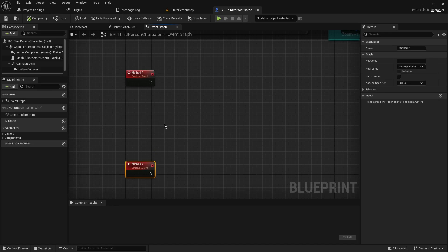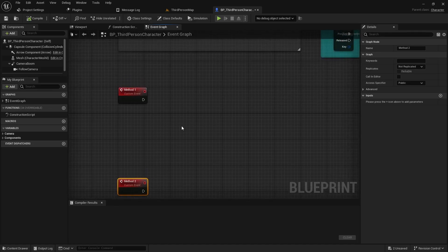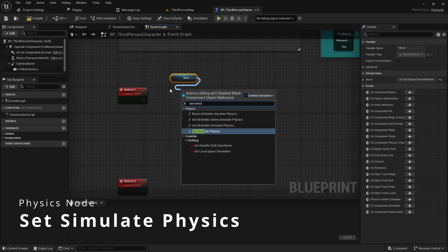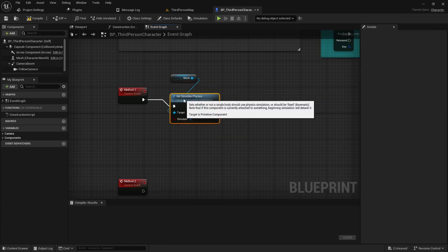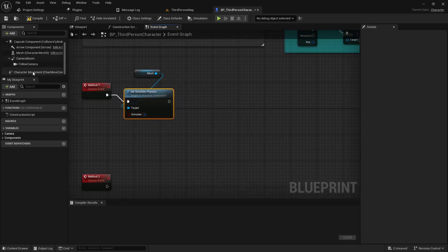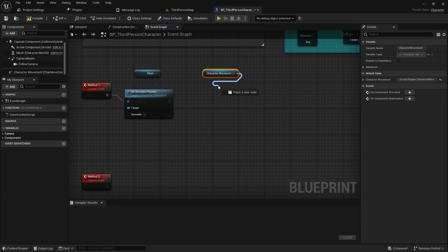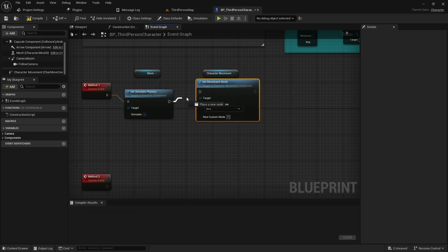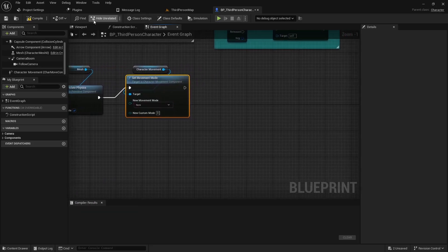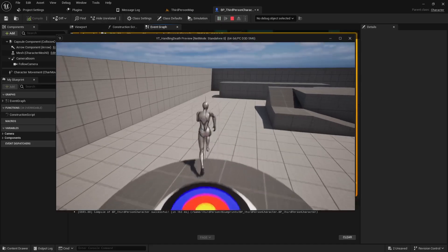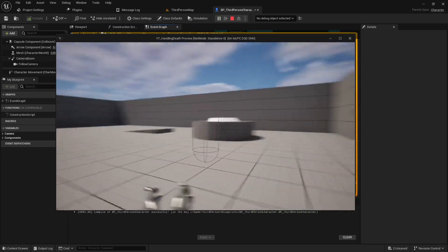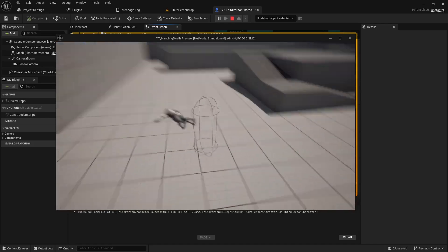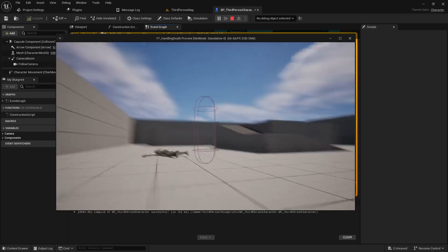Going over method one, I'll get a reference to my character mesh and do a set simulate physics, set that to true. Then I need to set the movement mode — I'm using the character movement script, so I'll hold control, pull off that, and adjust a parameter called set movement mode, setting it to none so the player cannot move. If we compile and play and push number one, the character falls down and we can't move, so we effectively have a death state — but no respawn and no kill camera switch yet.